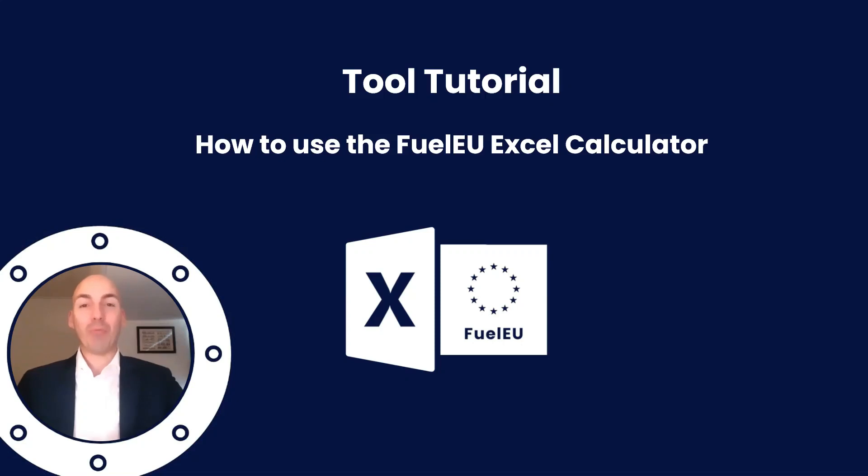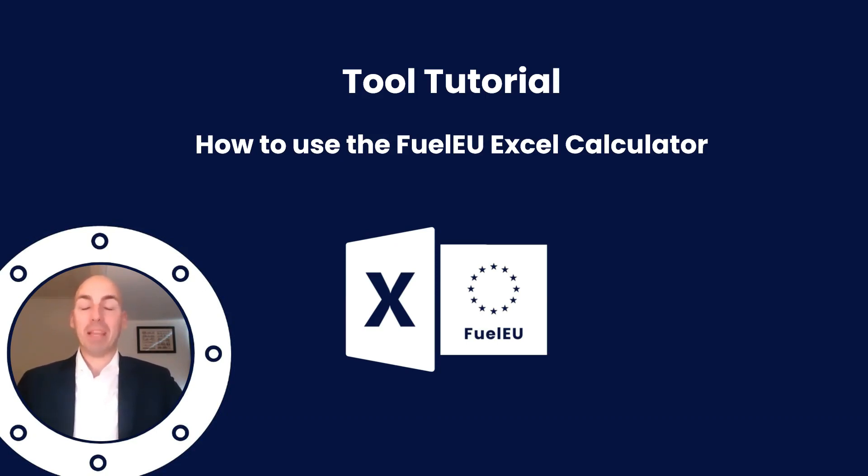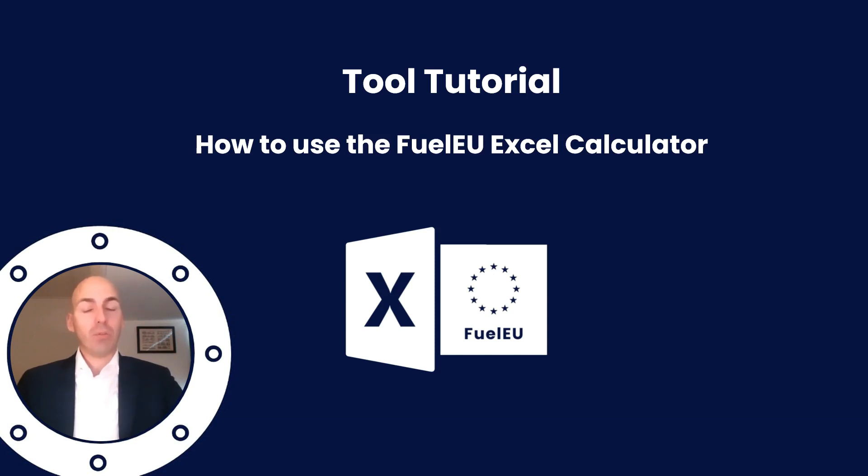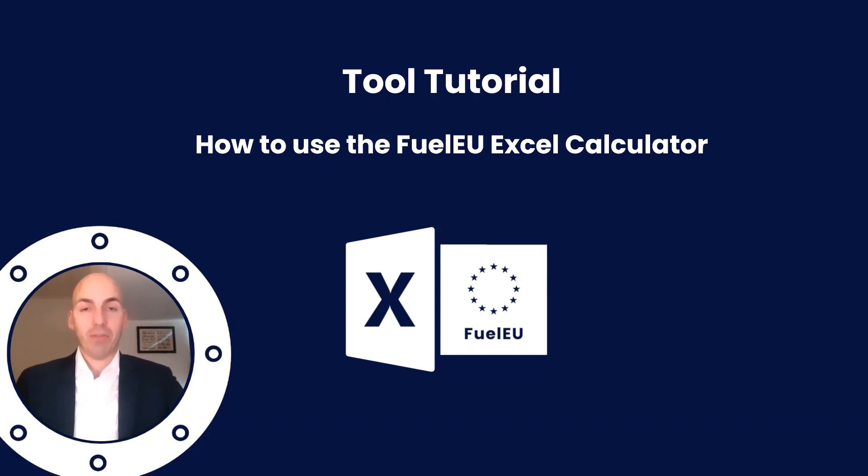Ahoy captain, and welcome to this tool tutorial of the FuelEU Excel calculator. If you've purchased the Excel, we're very grateful for your purchase. Make sure to leave us some feedback or contact us in case you have any need of clarification. And if you don't, well hopefully you learned something during this video and maybe it even helps you to calculate FuelEU greenhouse gas intensity for yourself.